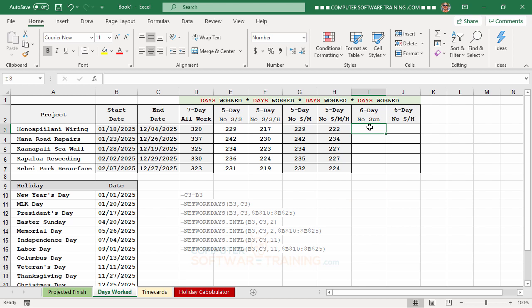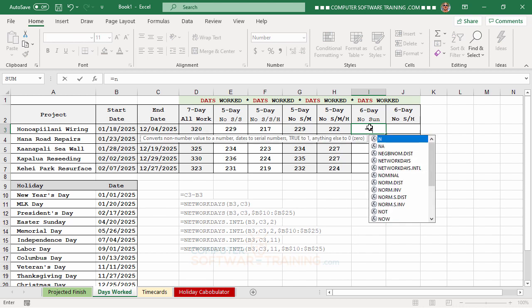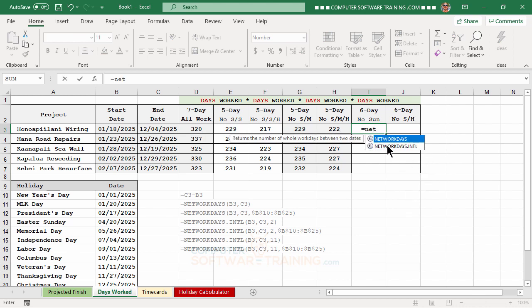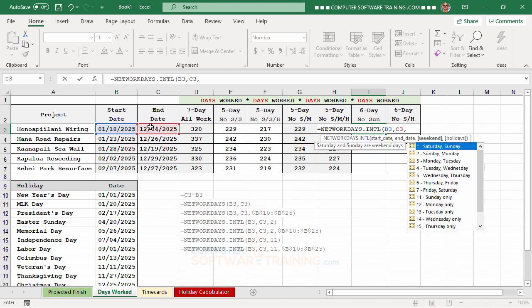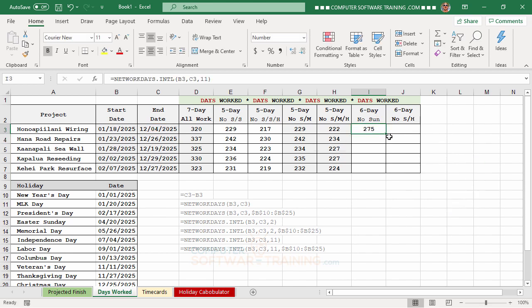The next column is for a Monday-through-Saturday schedule where only Sundays are off. We use NETWORKDAYS.INTL: equal, NETWORKDAYS.INTL, start date, comma, end date, comma, and number 11 for Sunday-only. Press Enter and copy down.